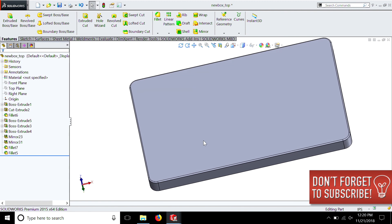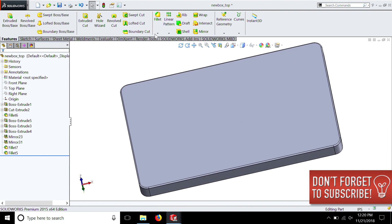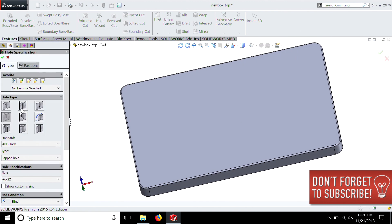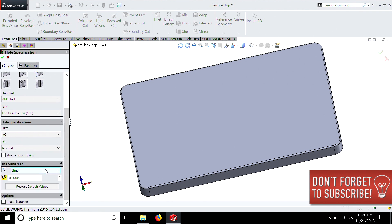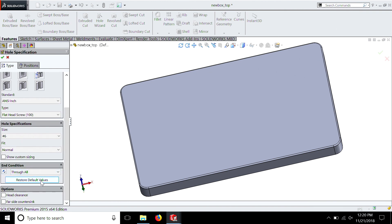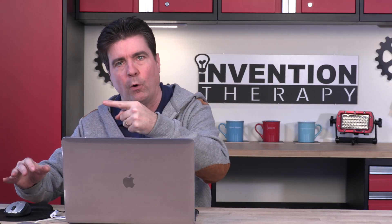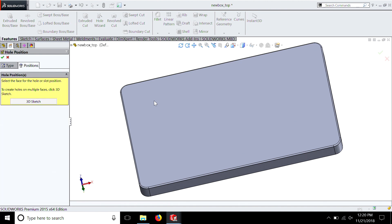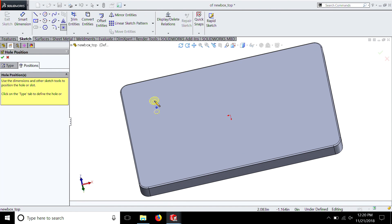We just need to add a few holes. Well that's easy enough to do with our hole wizard. And we're going to go to countersink, number six. Not blind, we're going to do through all. That way if we change the dimension, it doesn't matter how thick it is, that hole is going to go all the way through. Blind, we could have made it an inch, but chances are we wouldn't have made it that thick, but through all is better in this case. So let's just leave it at that.